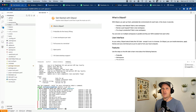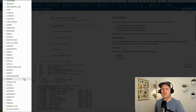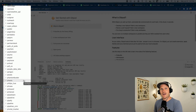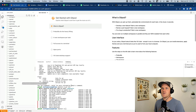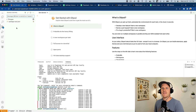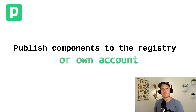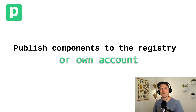Now we can head to the components directory and view all of the components on the open registry, modify them, and deploy them to our account. We can even make pull requests to the main Pipedream public repository using our fork — just make changes, upload them using source control, and open a new PR against the main repository. Or if you just want to work on your own fork, that's fine too. Just publish to your own account, and I'll show you in the next video how to do that.